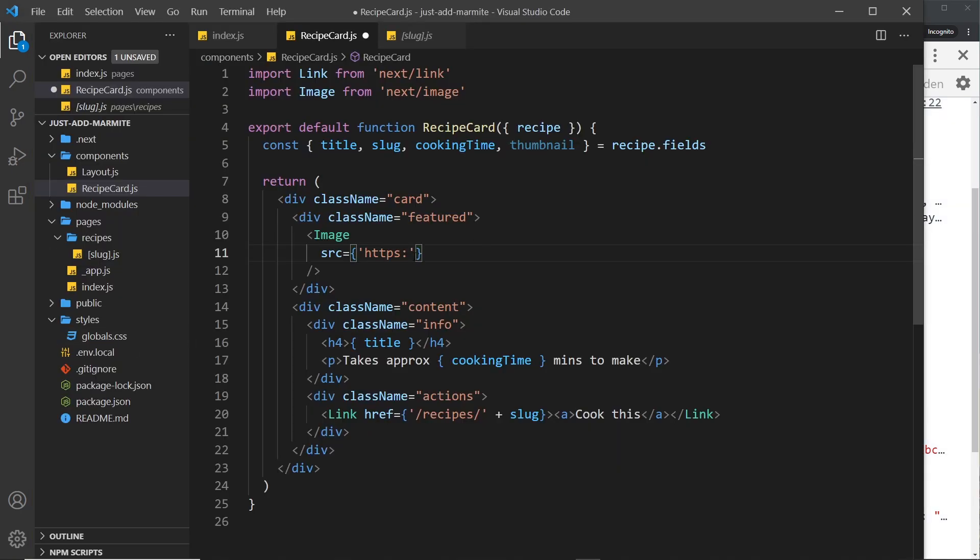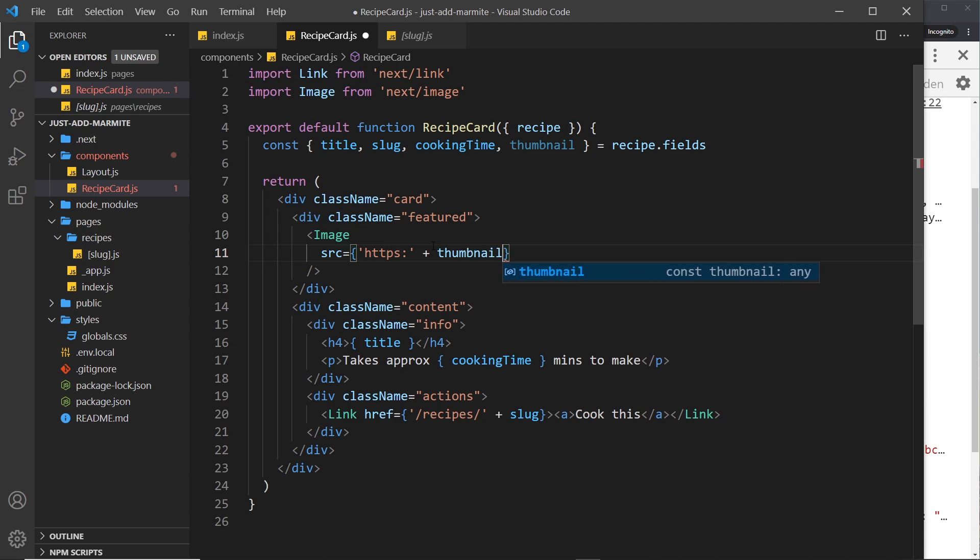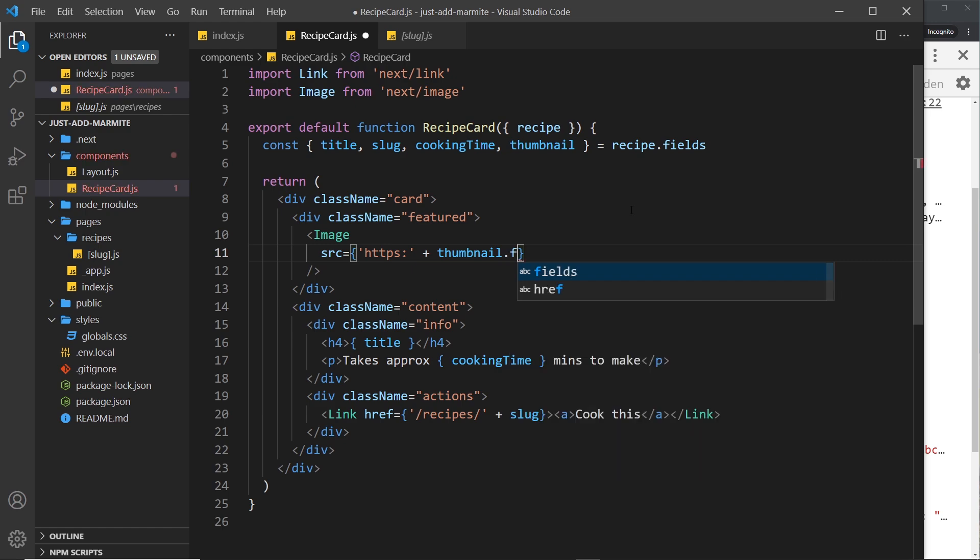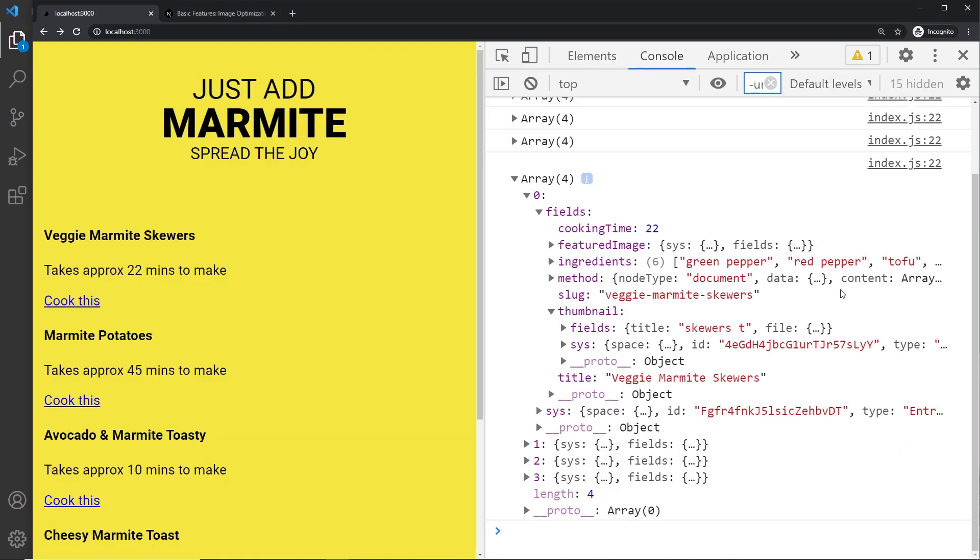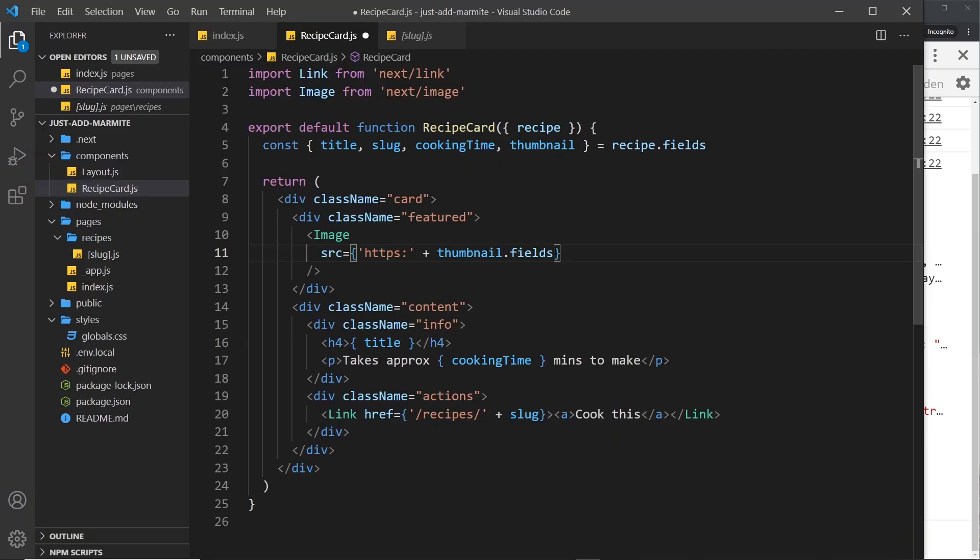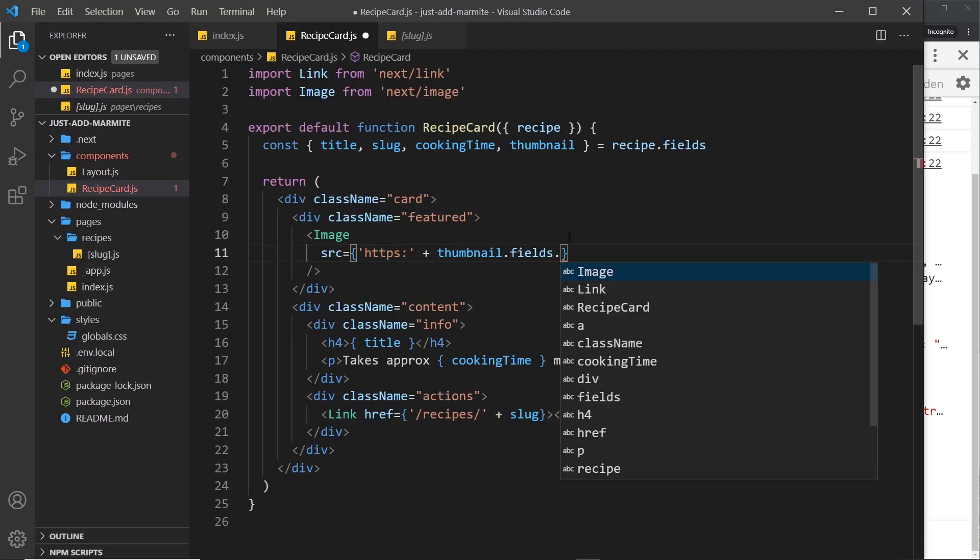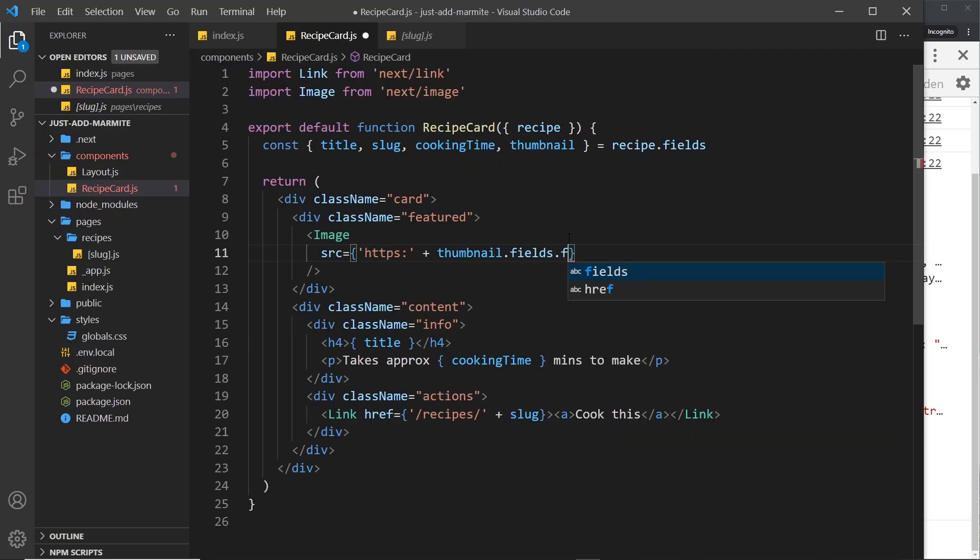From the thumbnail we want the fields property because remember we have to go into fields again once we're inside thumbnail. So dot fields then we want the file property, then we want the url.